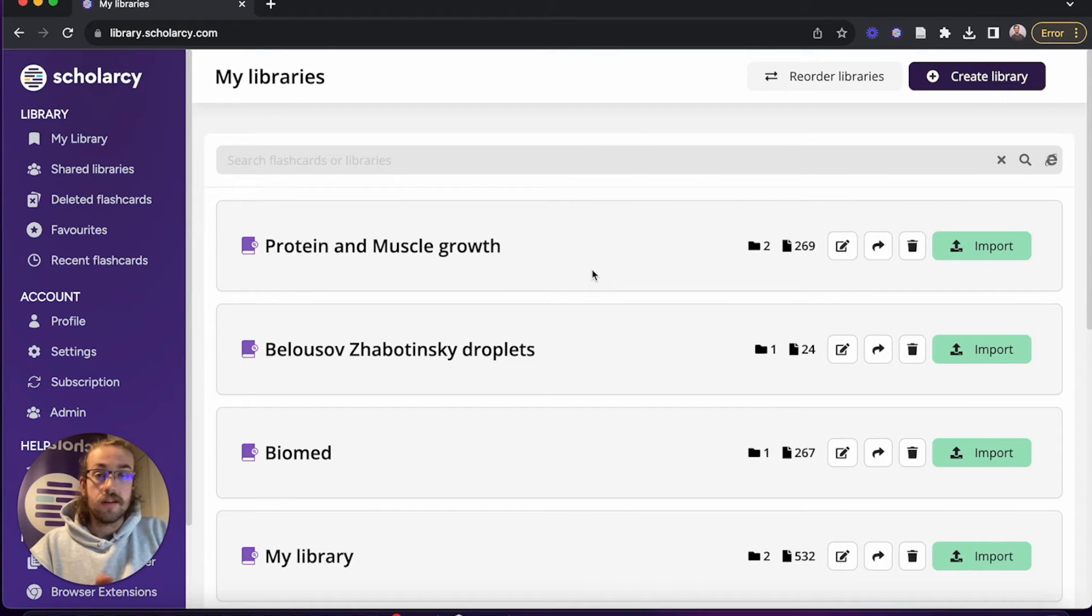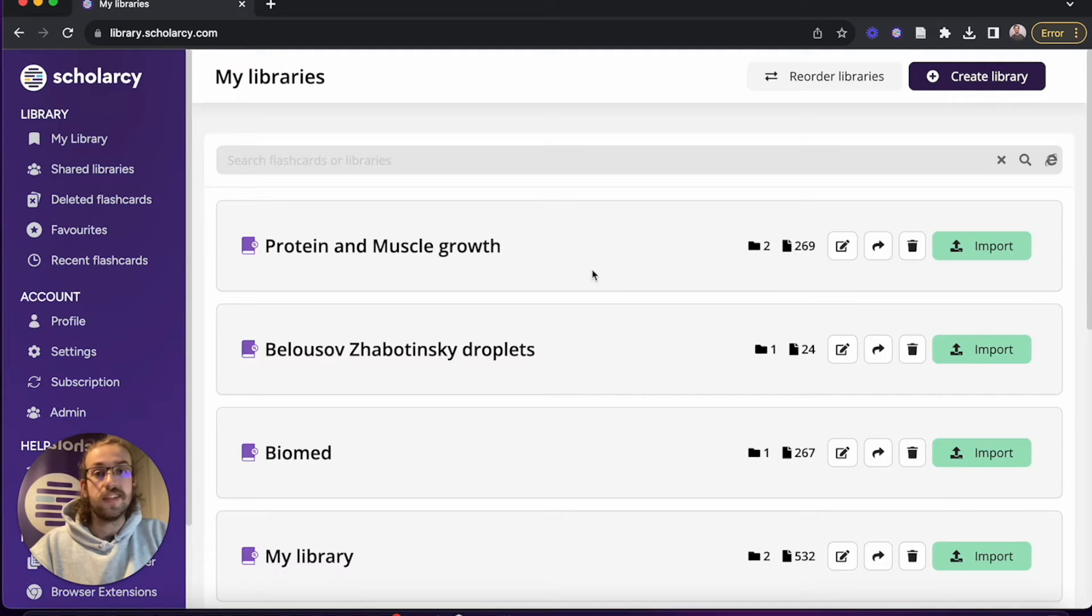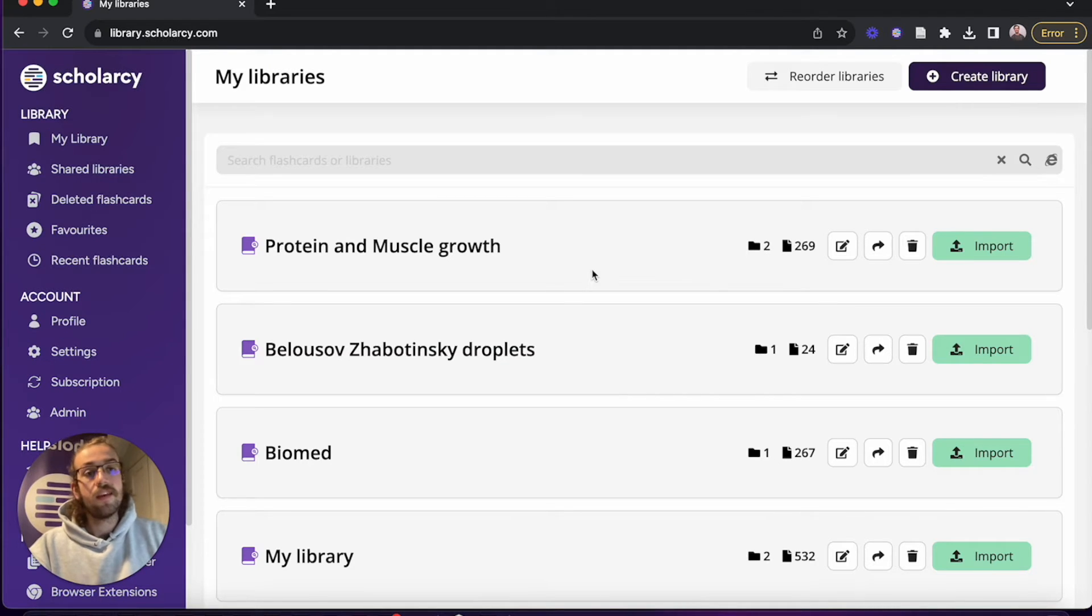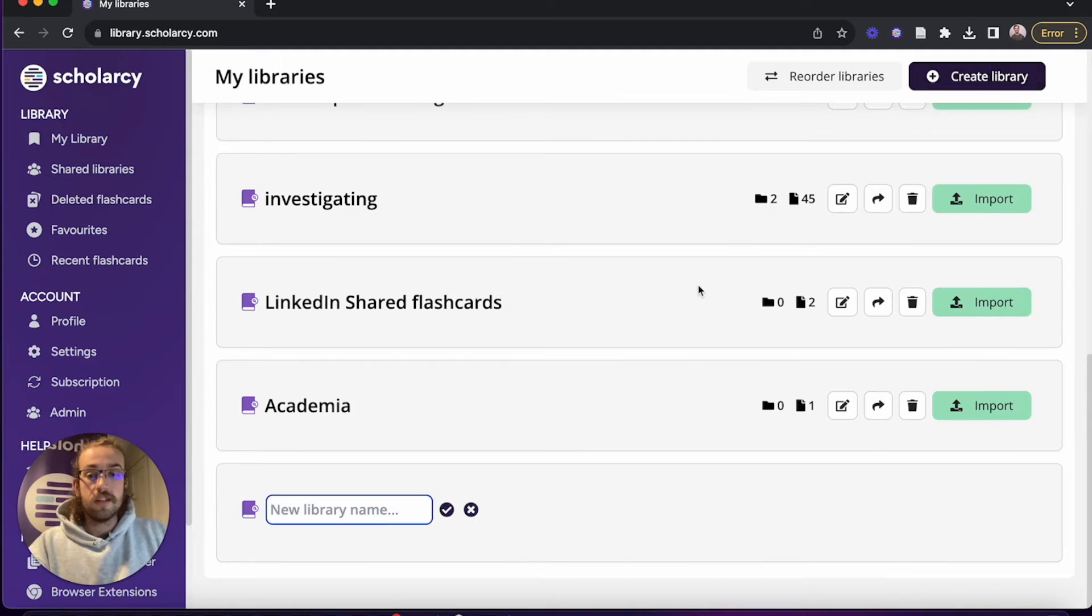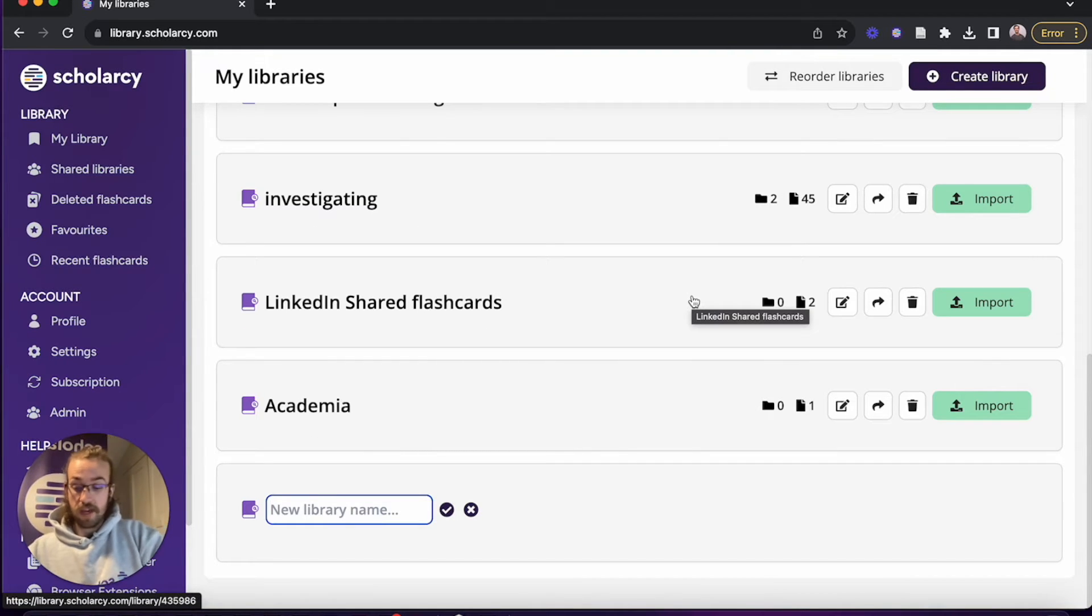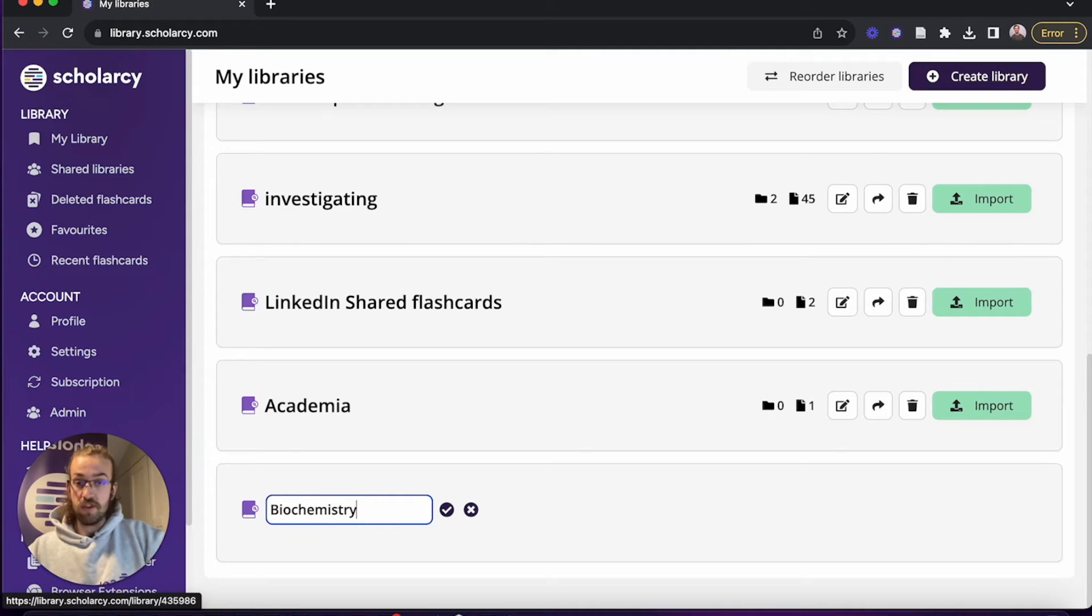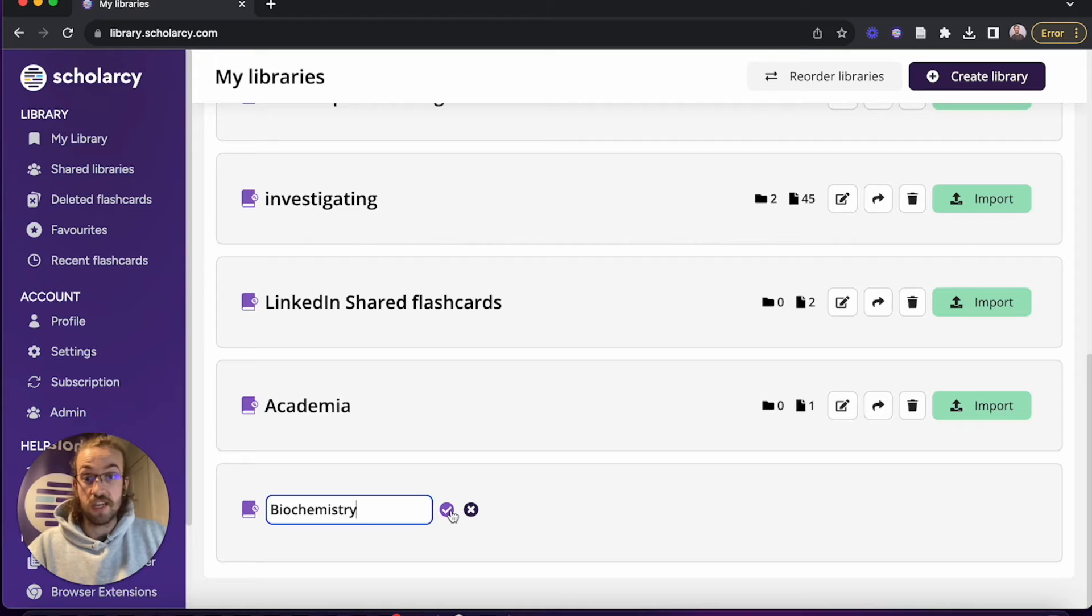So now that we've learned how to customize ScholarC to our own preferences by adjusting the settings, let's create a new library so we can start importing papers. Let's start by clicking on create library. Doing this will open up a brand new fresh library with no name. So let's begin by naming it Biochemistry. We can confirm this either by clicking the tick or pressing enter on our keyboard.